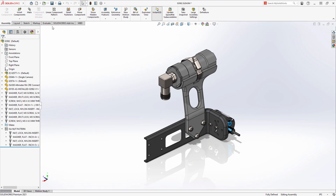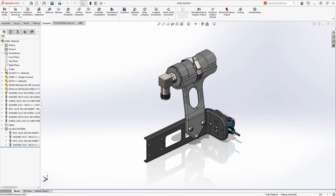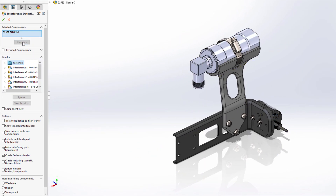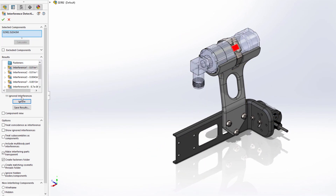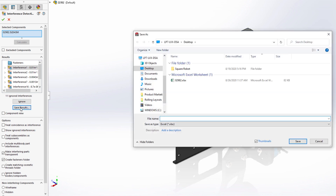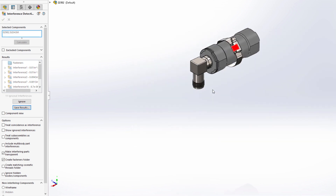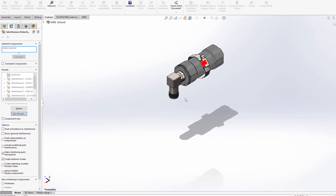Finally, interference detection is a powerful tool to quickly find issues within your design. SolidWorks 2021 now offers the option to save these interferences out in a spreadsheet. You even have the choice to capture a screenshot of each interference so that they can be shared and reviewed with others inside of your organization.